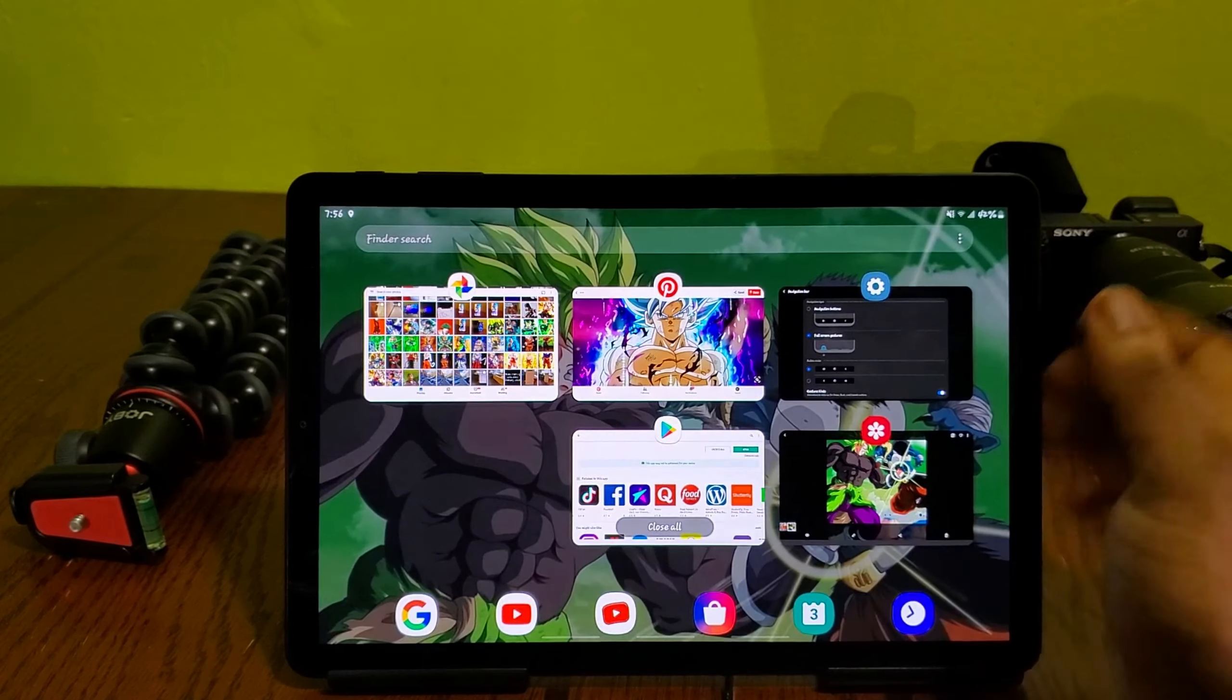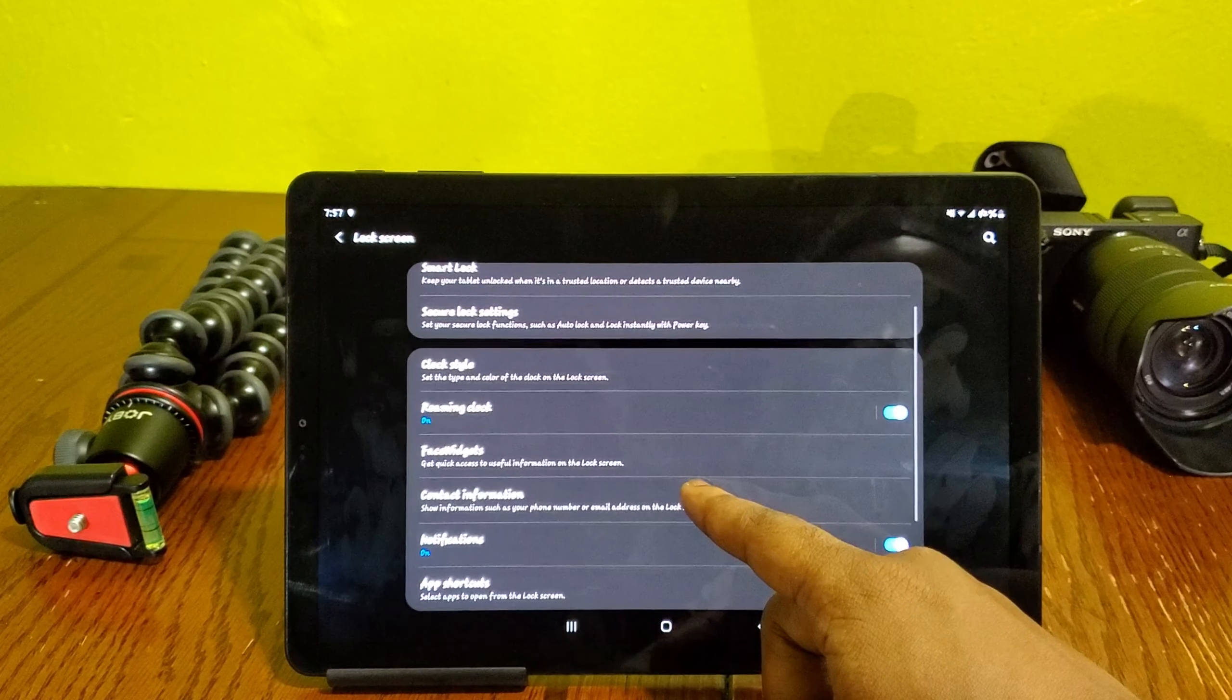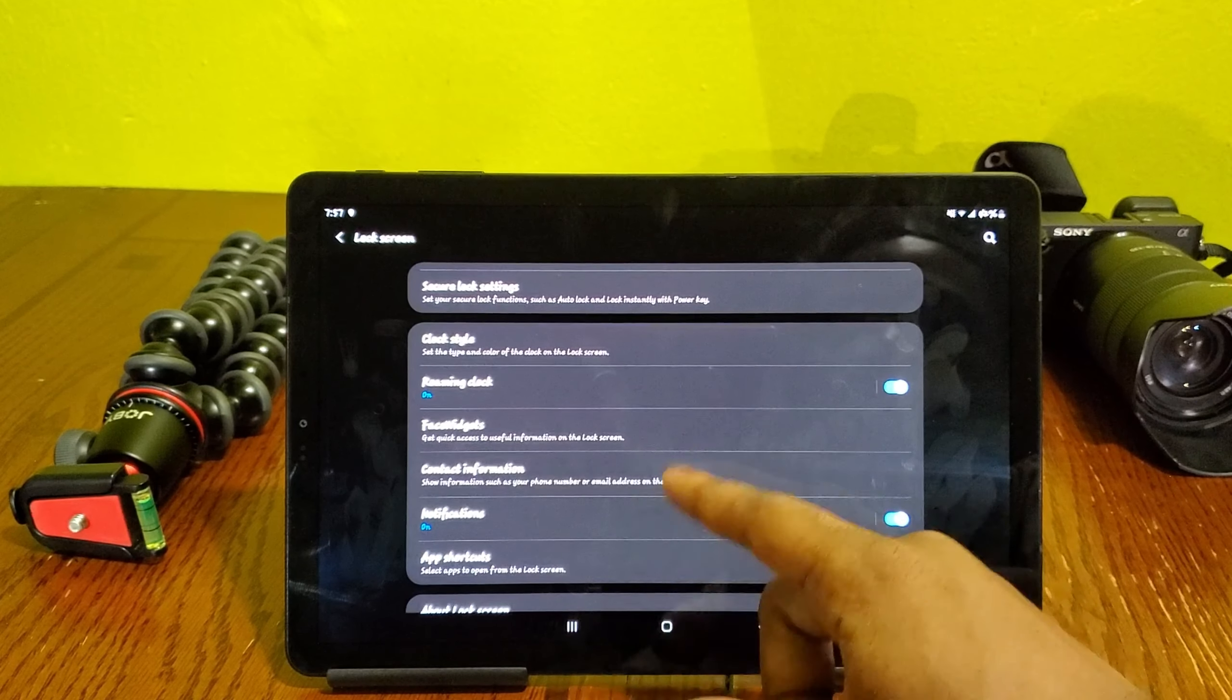Also new are some new customizable features like the clock style, the widgets, and some other stuff. But like I said, this is new for the Tab S4 but it's not new for the S10, the Note 9, or any other Samsung devices that have Android Pie.